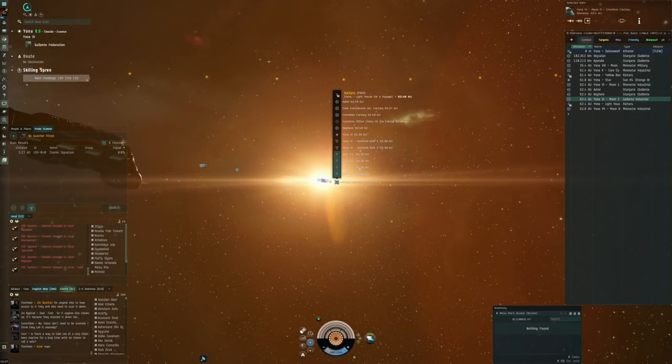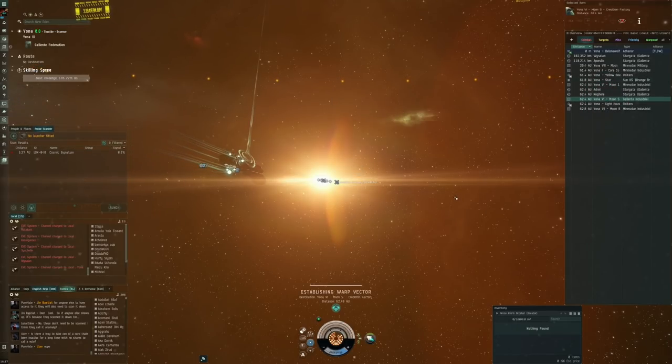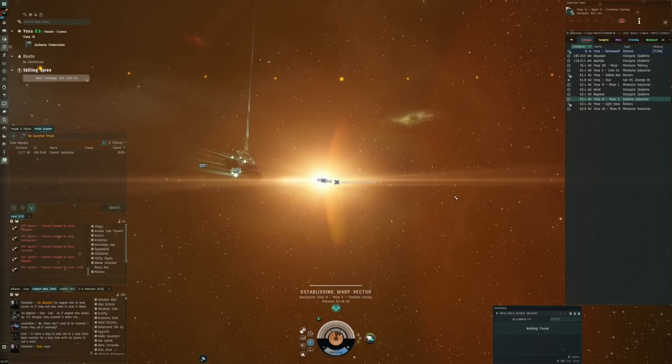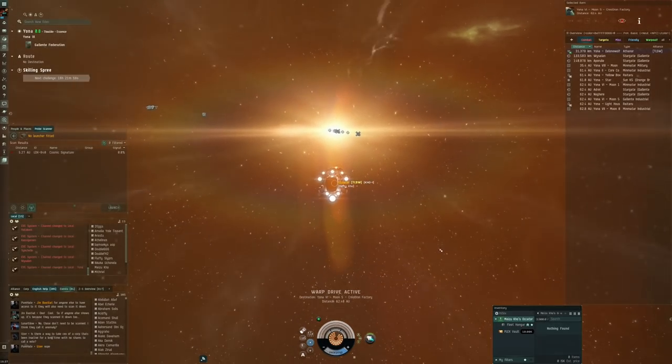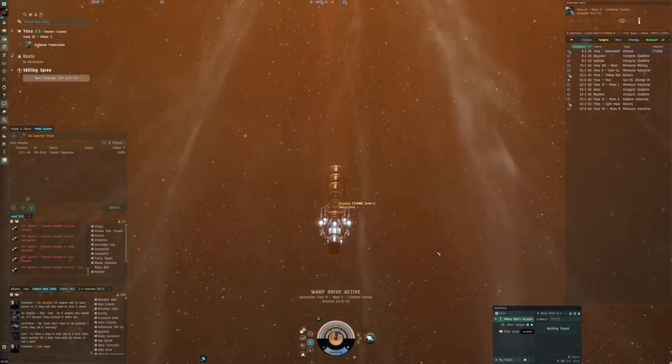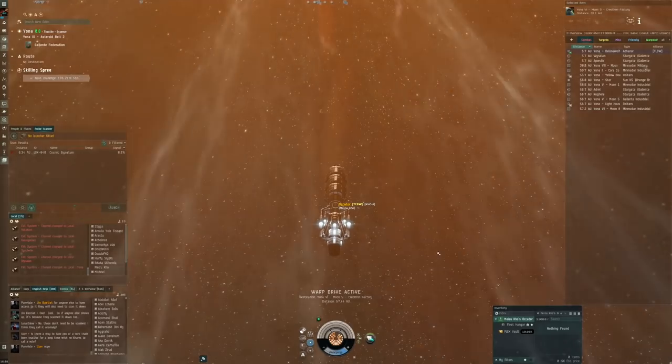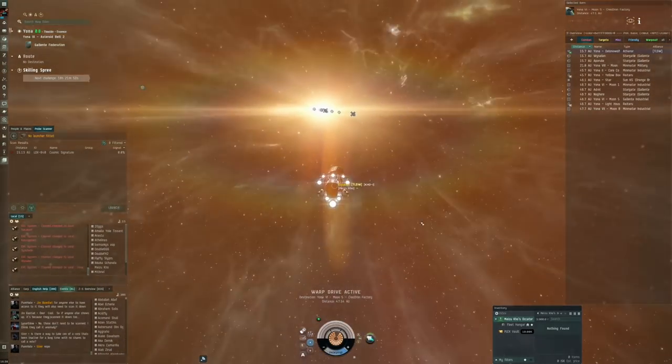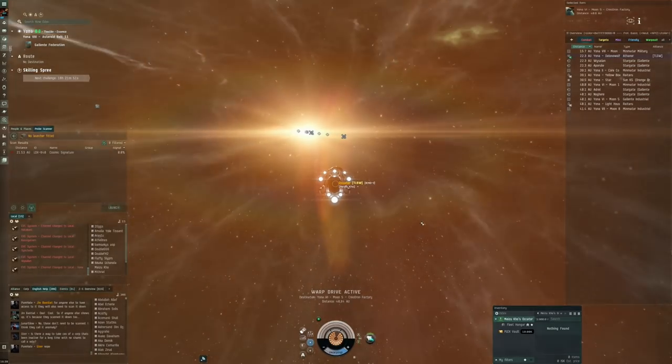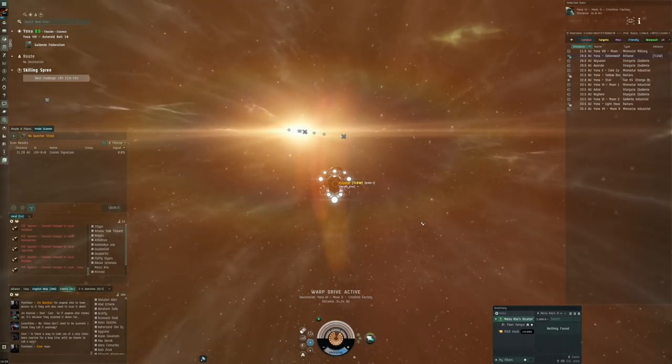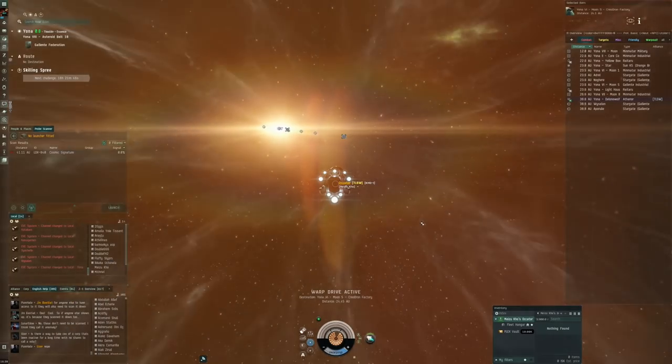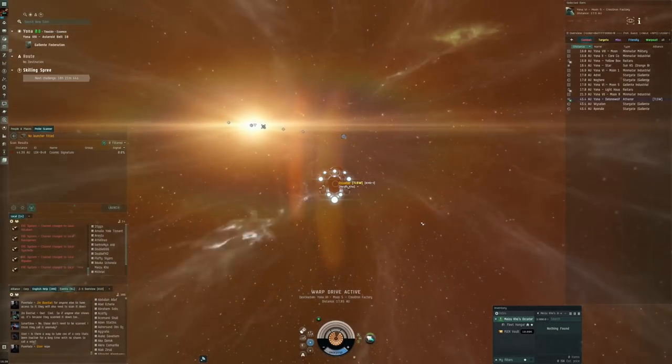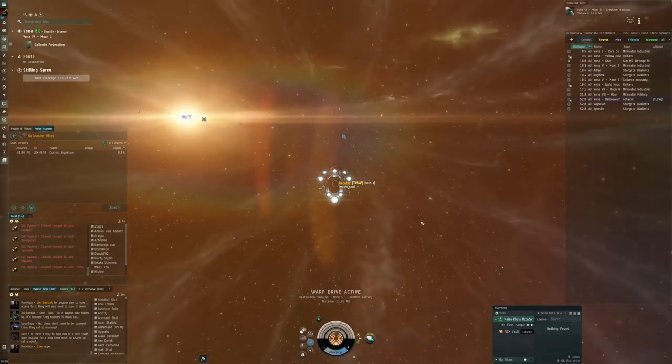But we still have it nicely in the background, and then my undock should be towards the star, the center of the system. Let's also move in the one service that I have bought. I thought we would have this in the Occator, but maybe it's in my fleet hangar.